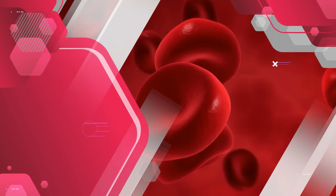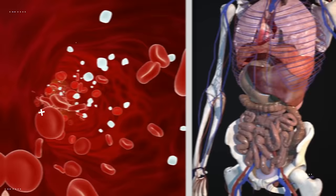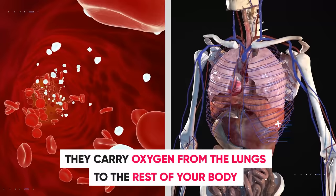Testosterone is also linked to an increase in the number of red blood cells in the body. Red blood cells are vitally important because they carry oxygen from the lungs to the rest of your body.